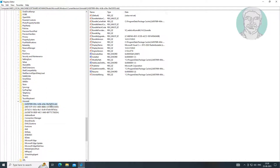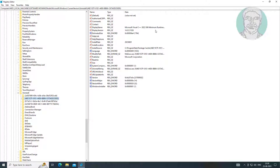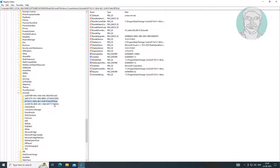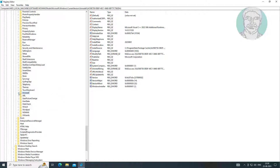Check if the installed software is available or not. The uninstall list does not show the problematic app name.